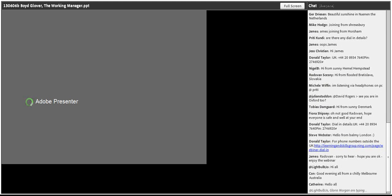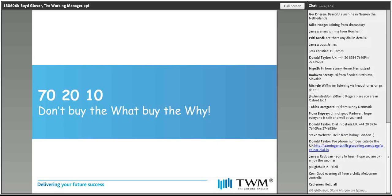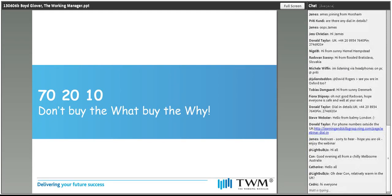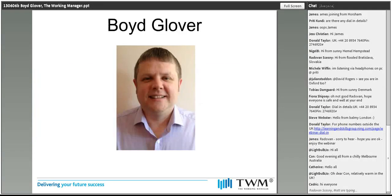Thanks, Donald. Hello everybody. It's very nice to be here today on my first presentation on the webinar, hopefully everything will go well as we've sorted the technical issues out. So welcome to our conversation on 70-20-10. And we thought we'd be a little provocative today: don't buy the what, instead buy the why.